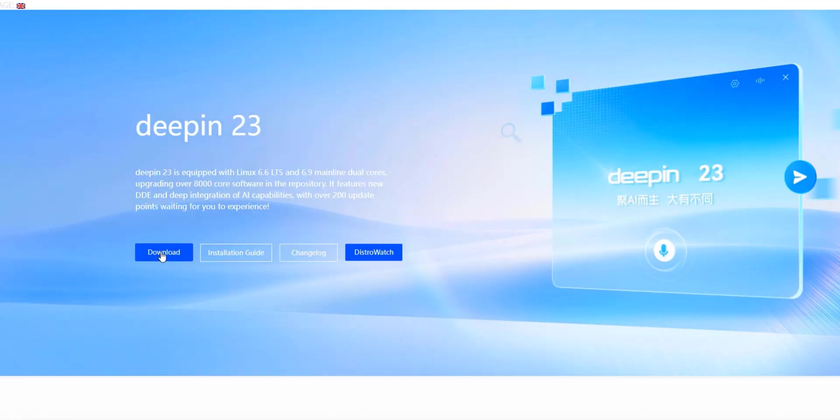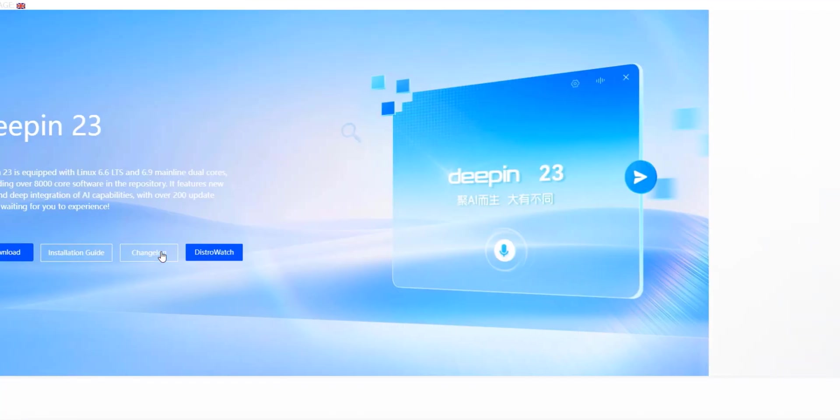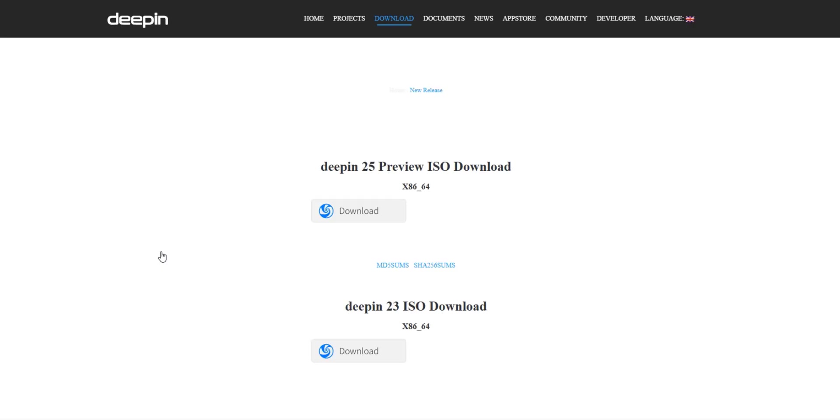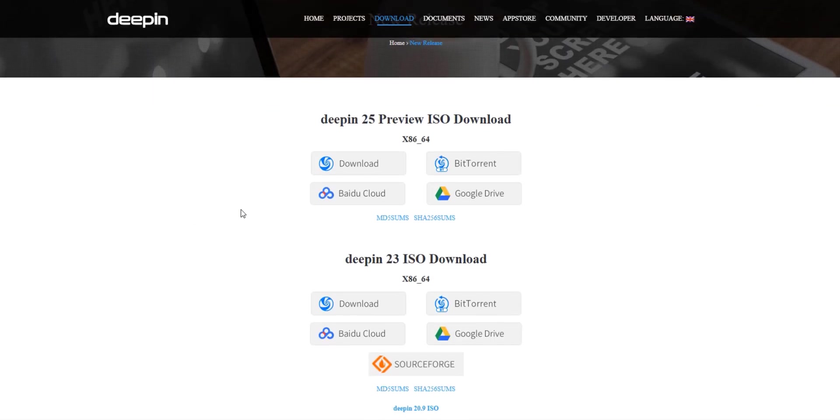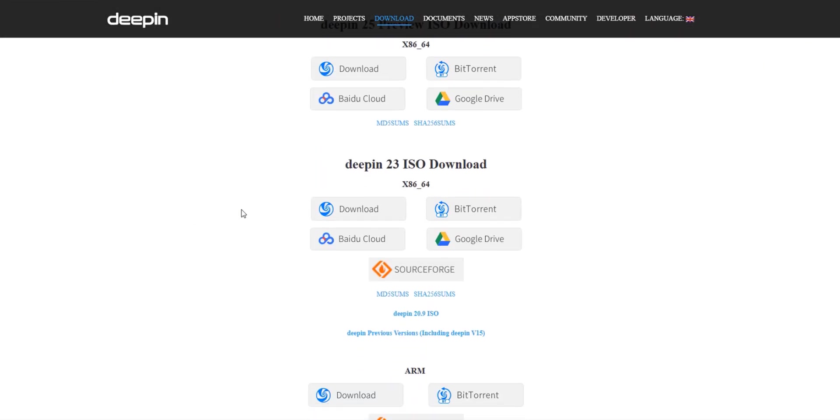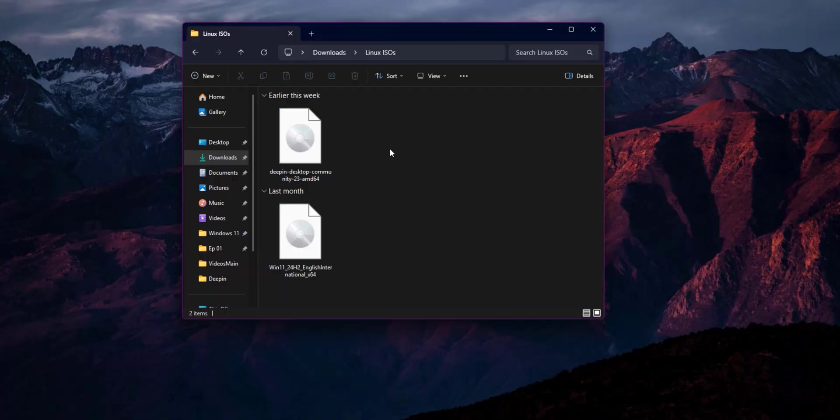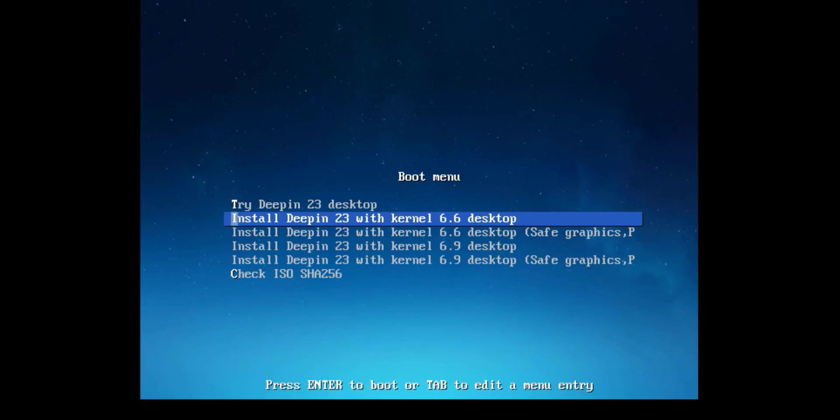Now, let's get D-PIN installed. Don't worry, it's easier than you might think, even if you're new to Linux. First, you'll need to download the D-PIN ISO from the official website. I'll put a direct link in the description. Once you have your bootable USB, restart your computer and boot from it. This might involve changing your boot order in your BIOS, which can seem daunting, but it's usually just a few key presses.